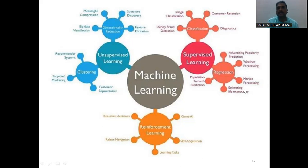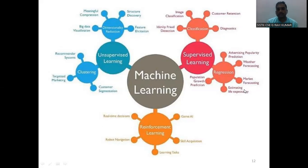Supervised machine learning means using behaviors like taste, shape, and color as class labels only to predict the target. Based on the behavior only, we predict the class target. That is supervised machine learning in simple terms.